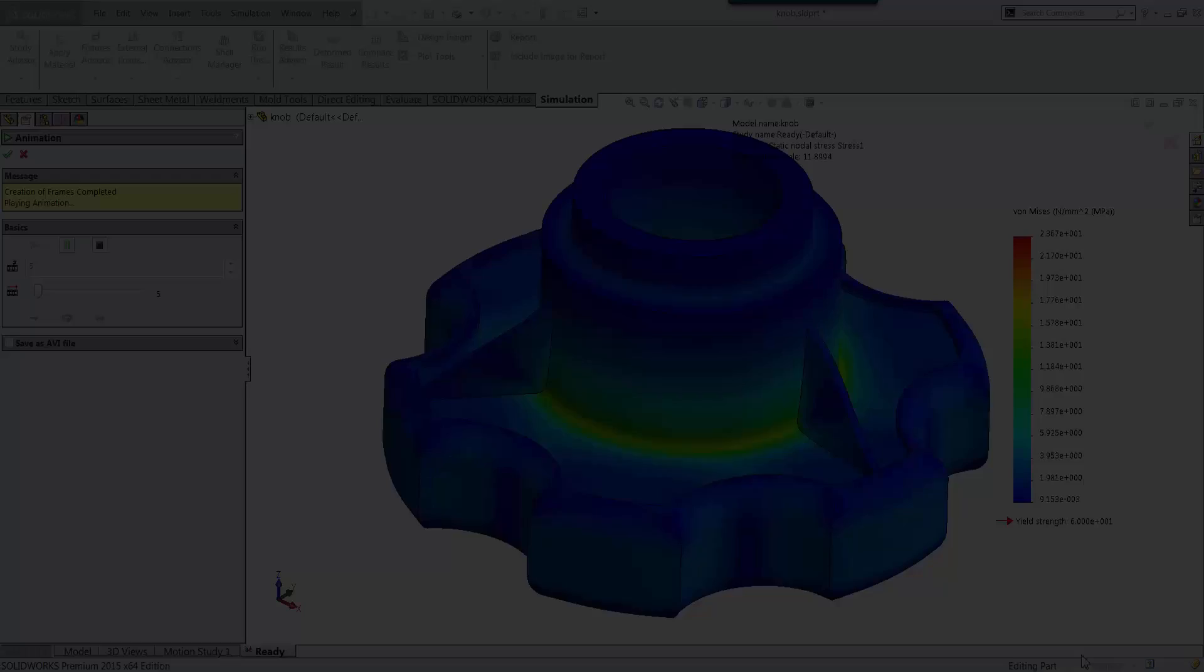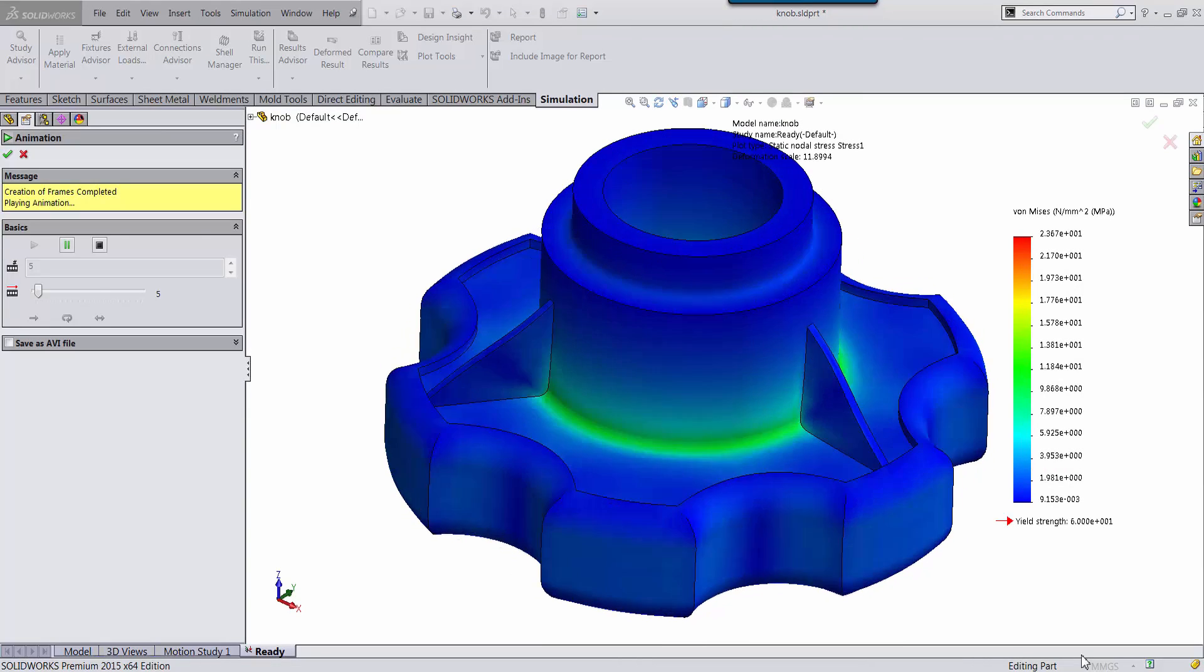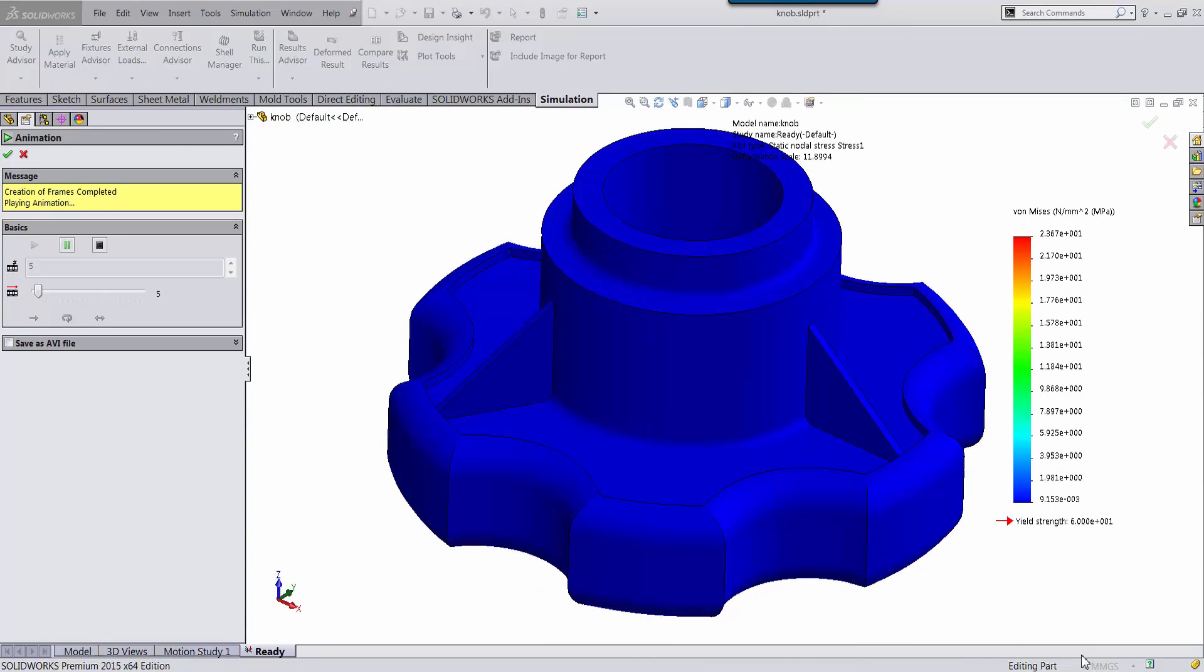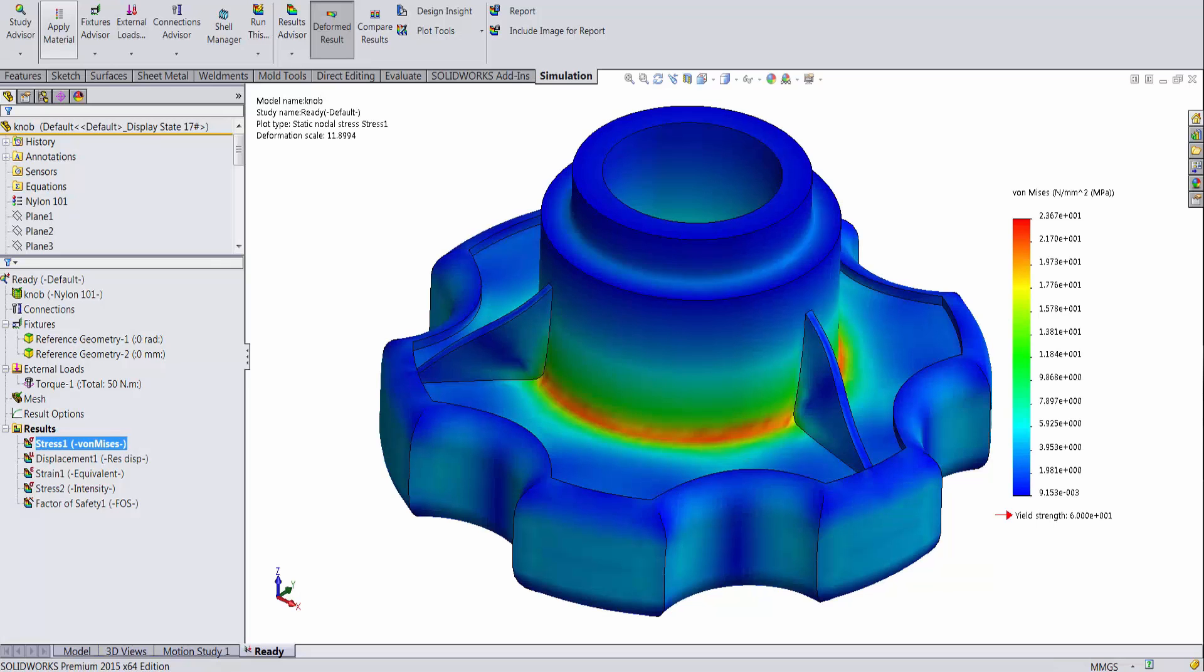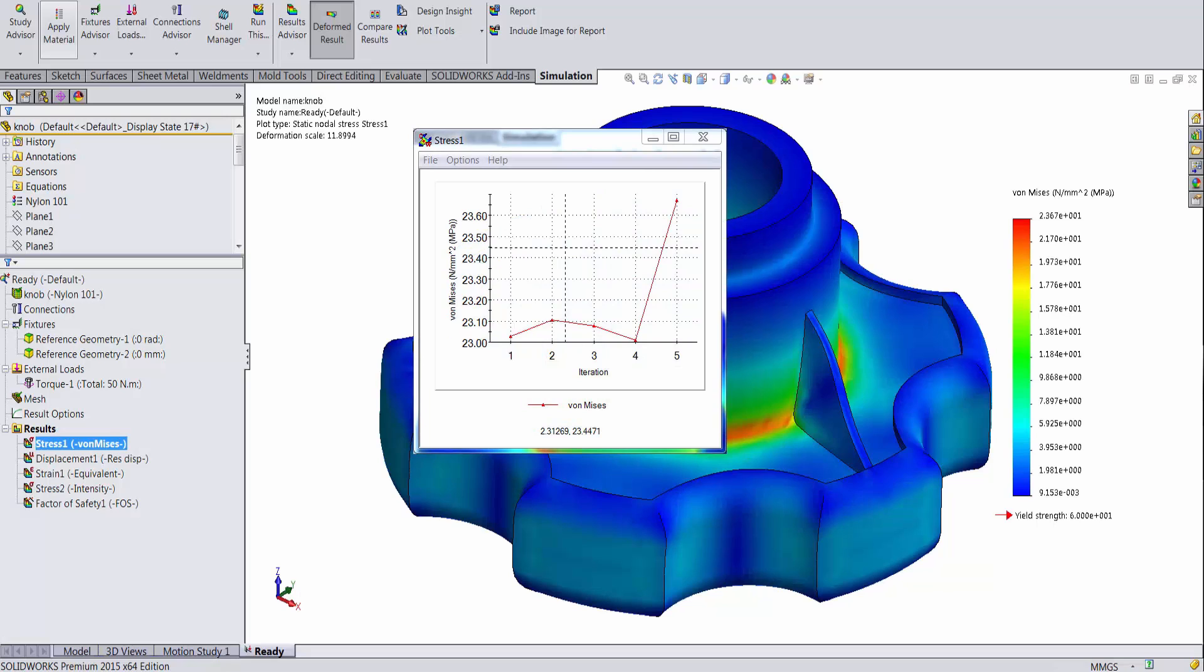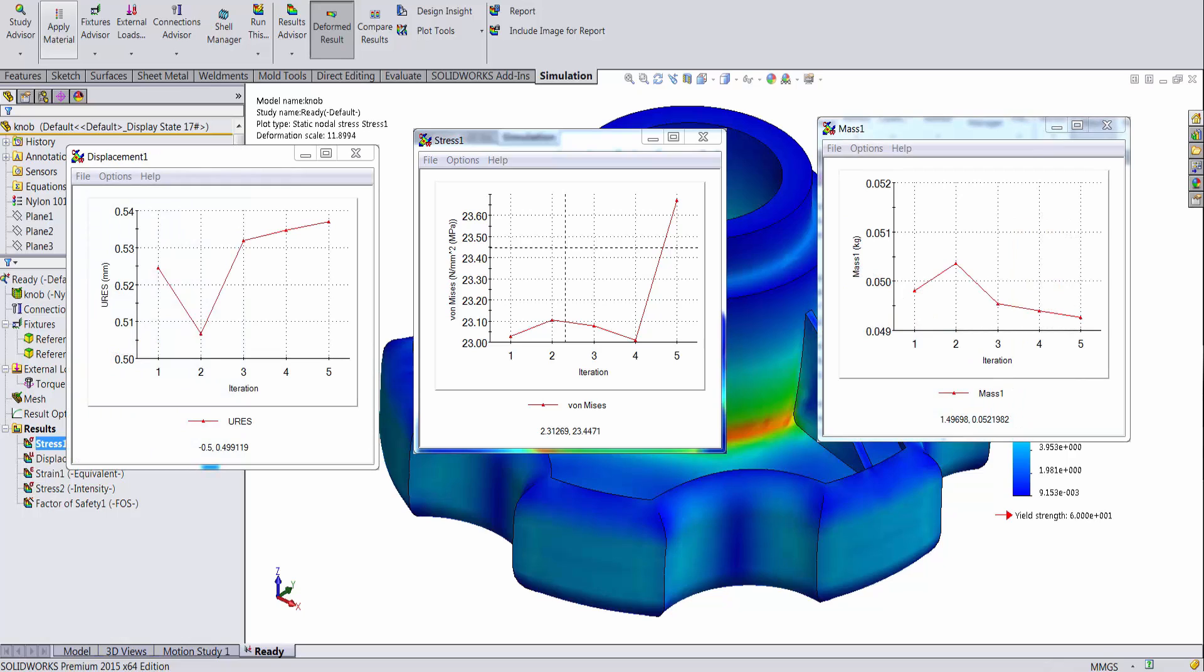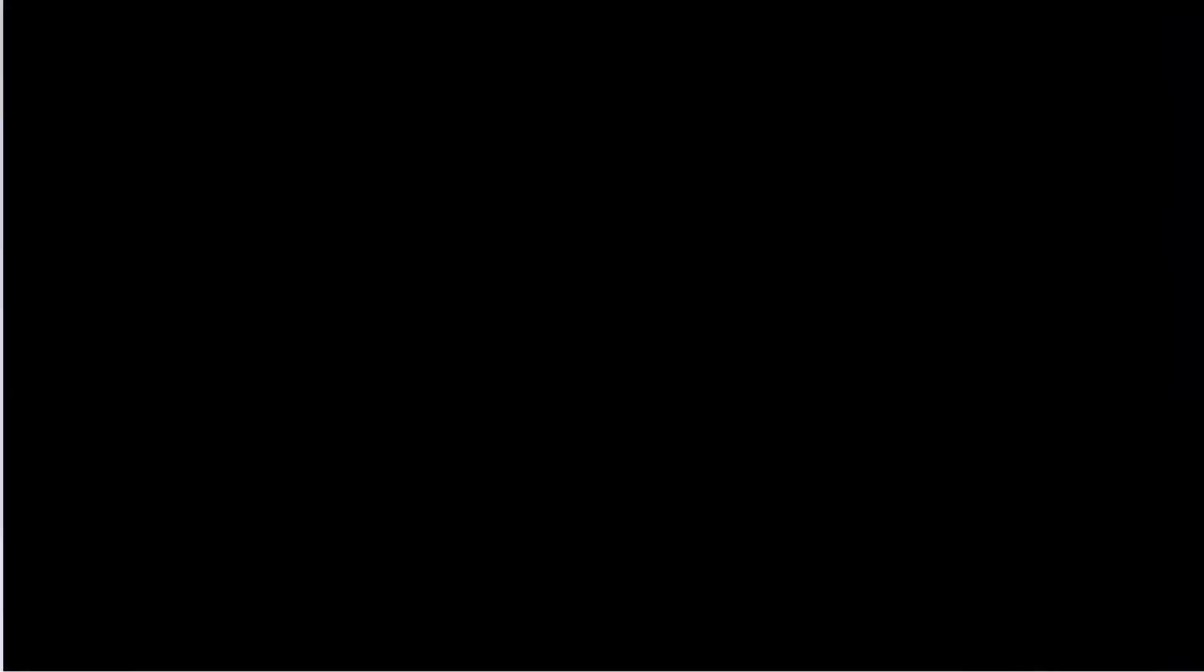The Trend Tracker tool in SOLIDWORKS Simulation tracks the impact of design changes on the performance of your designs. The tool generates graphs describing the history of parameters such as stresses developed in the component, the resultant displacements, and the mass of the component as we modify geometry. The primary aim of this tool is to enable designers to steer product modifications in feasible direction through graphical feedback.